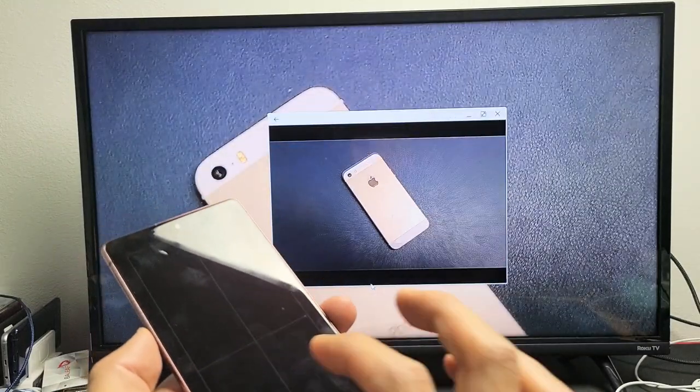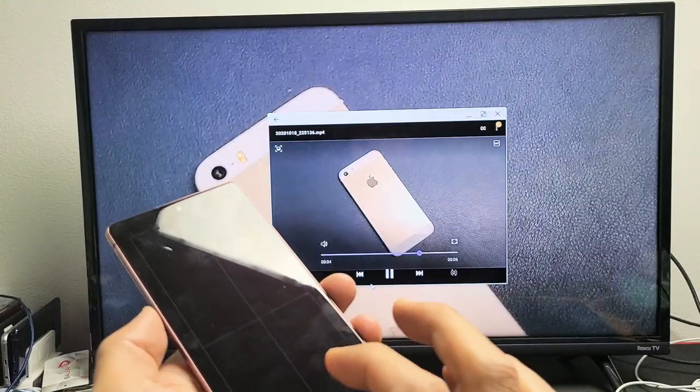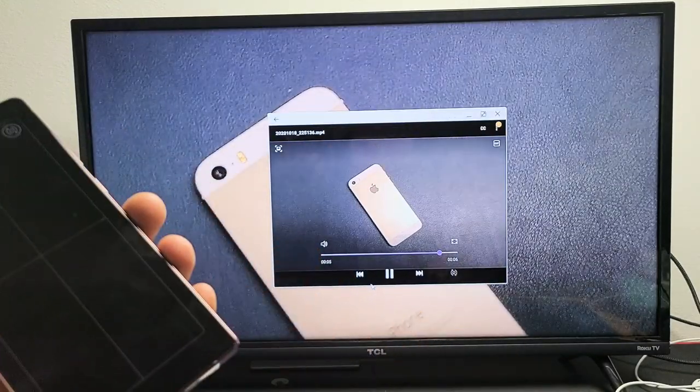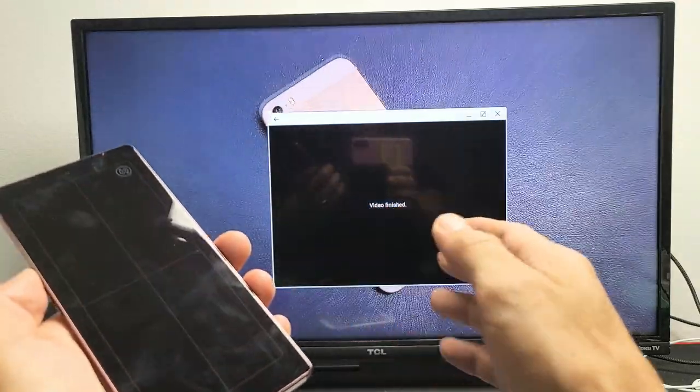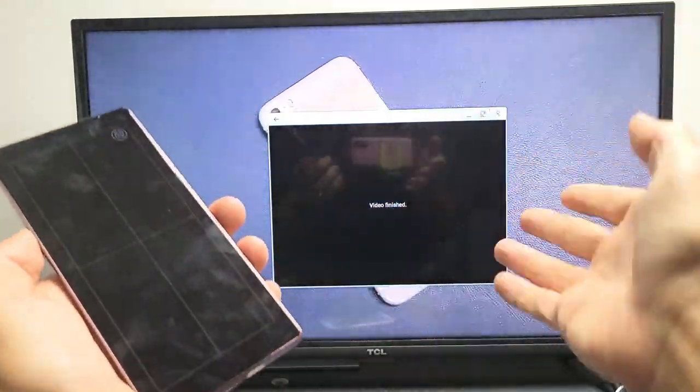One, two, three, four, five, six, seven, eight, nine, ten. Okay, so the volume again, right now, is coming out from the TV. You can also make the volume or the audio come out from the phone.